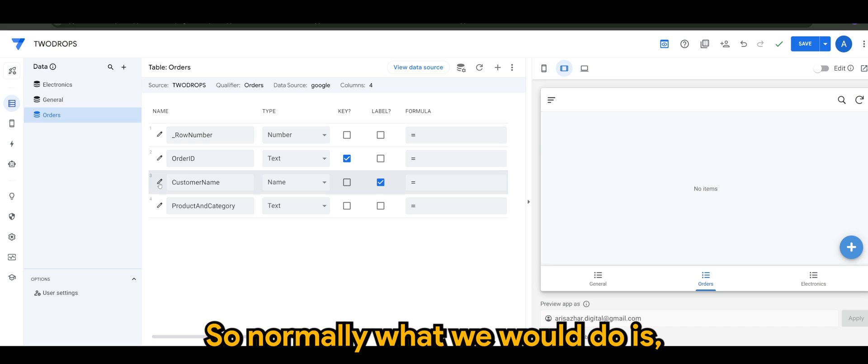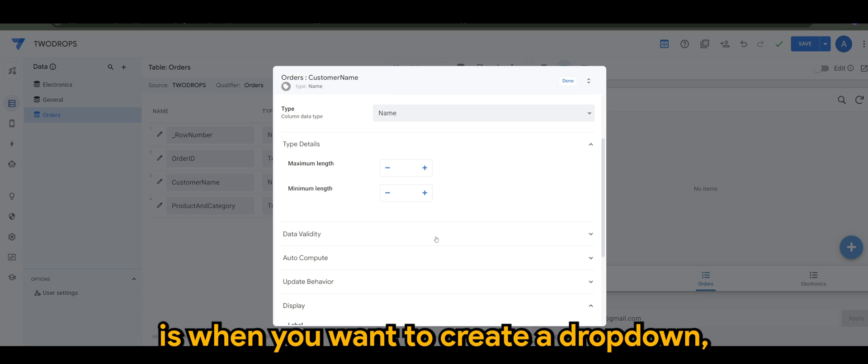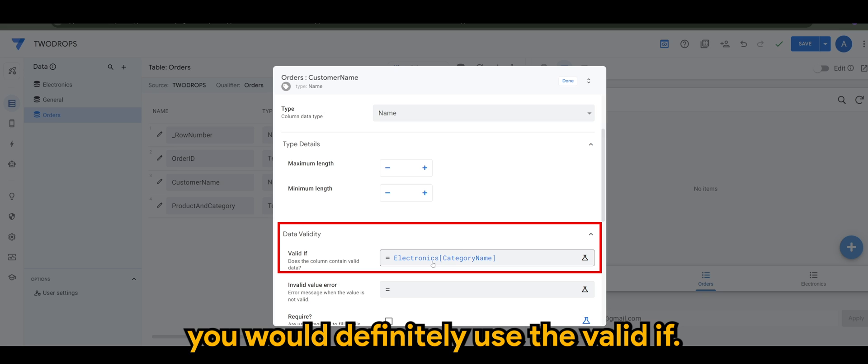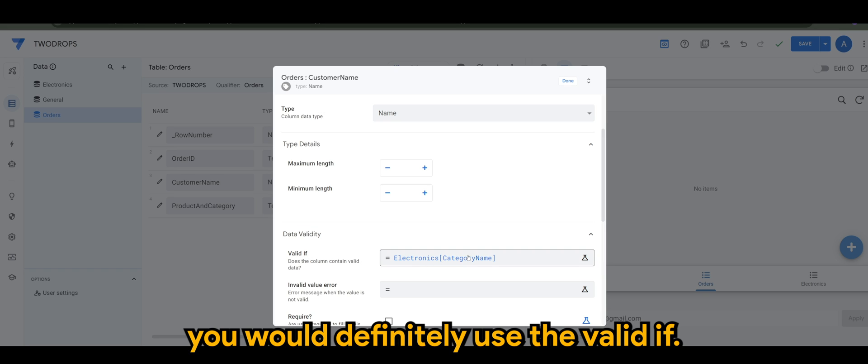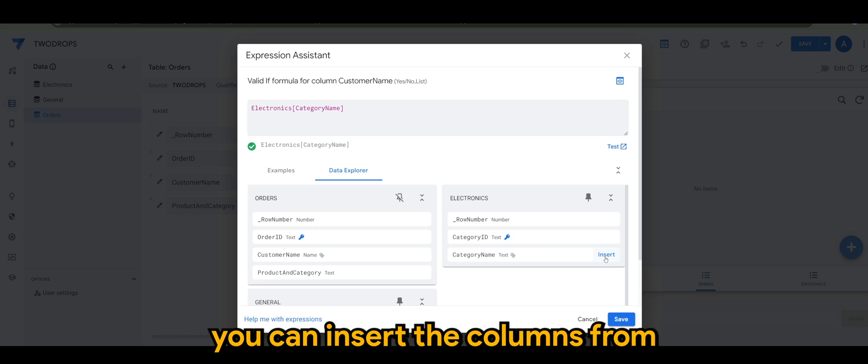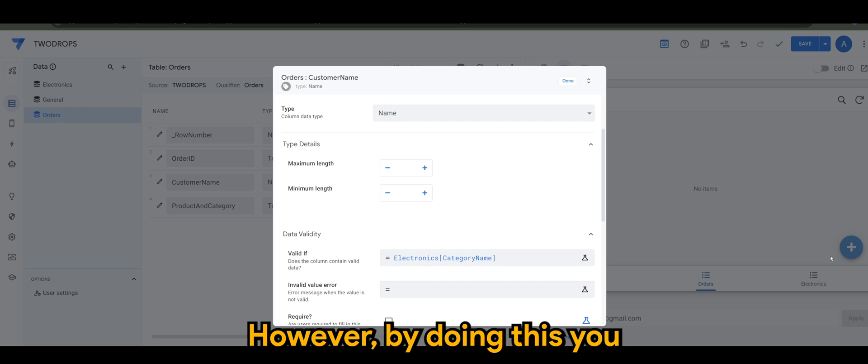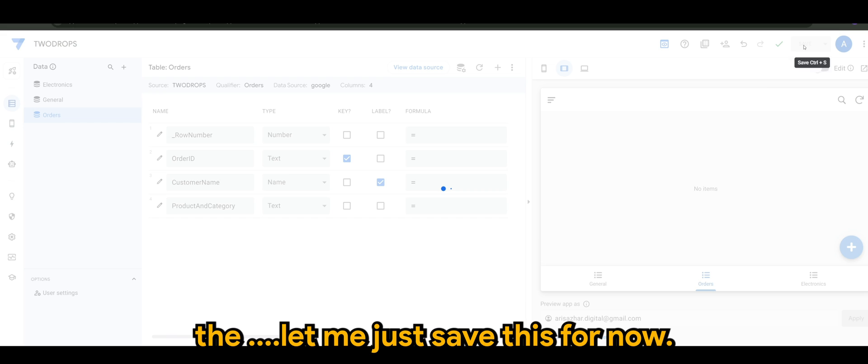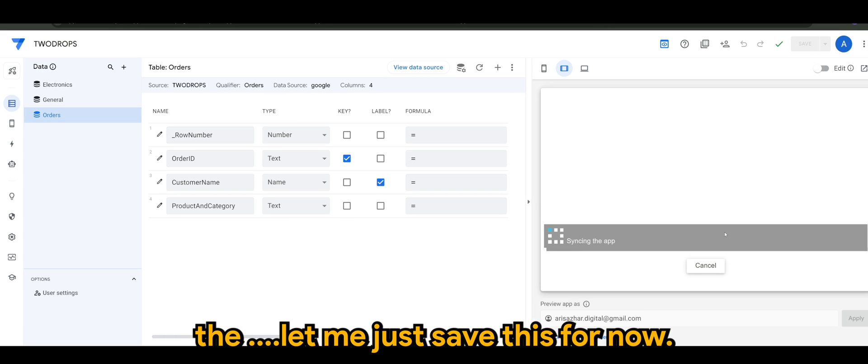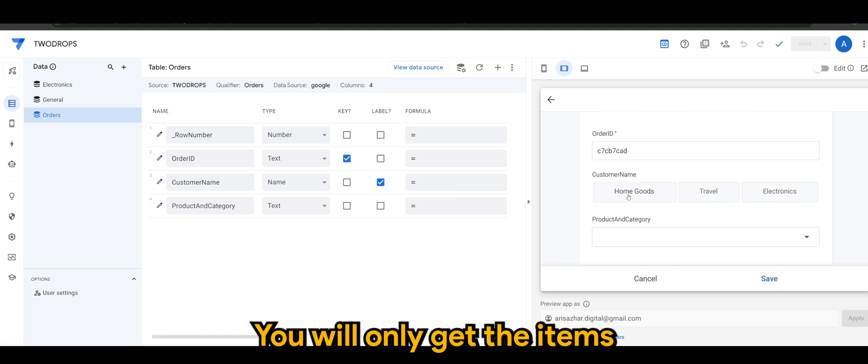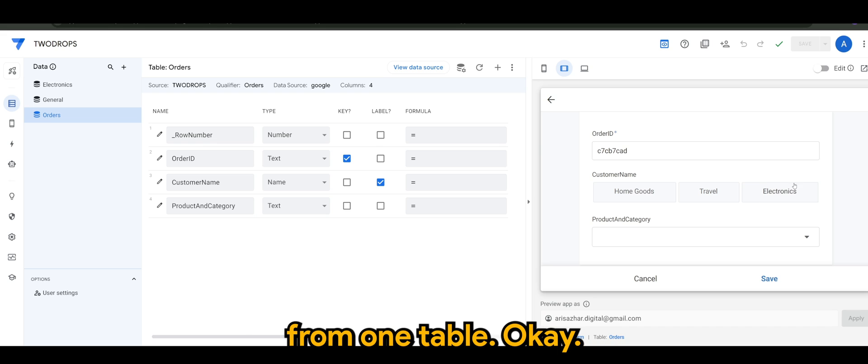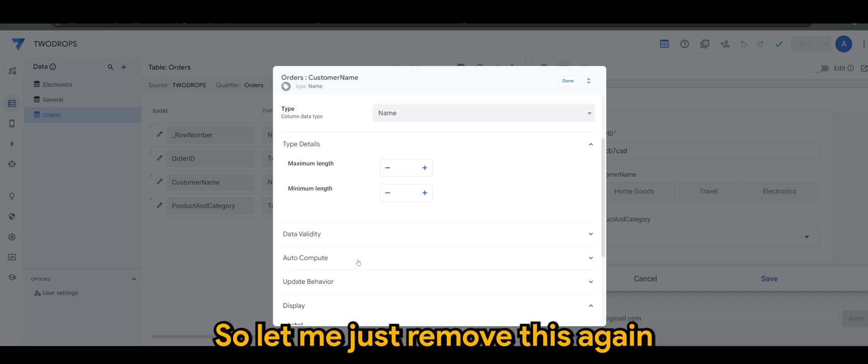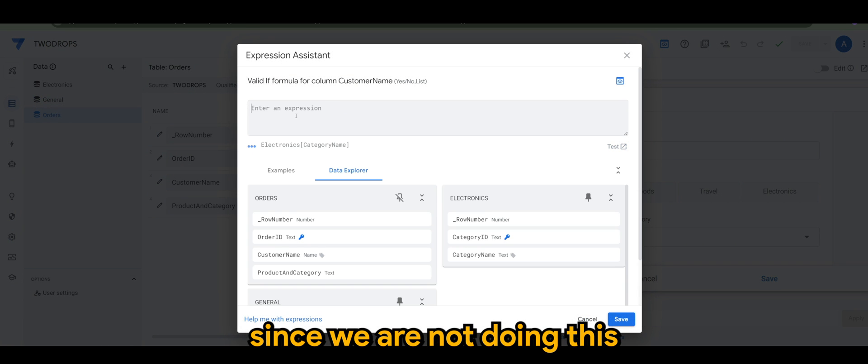So normally what you do is when you want to create a dropdown, you will definitely use the valid if, and of course you can insert the columns from another table and that's it. However, by doing this, you will only get the items from one table. So let me just remove this again since we are not doing this. I want to do this in product and category column instead.